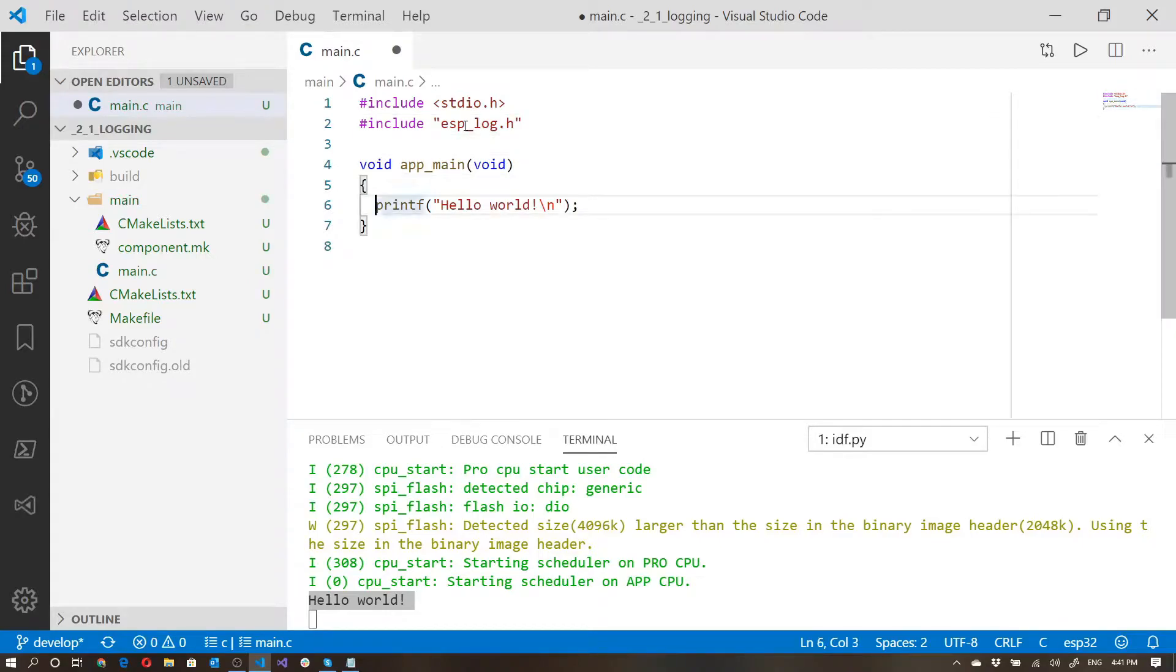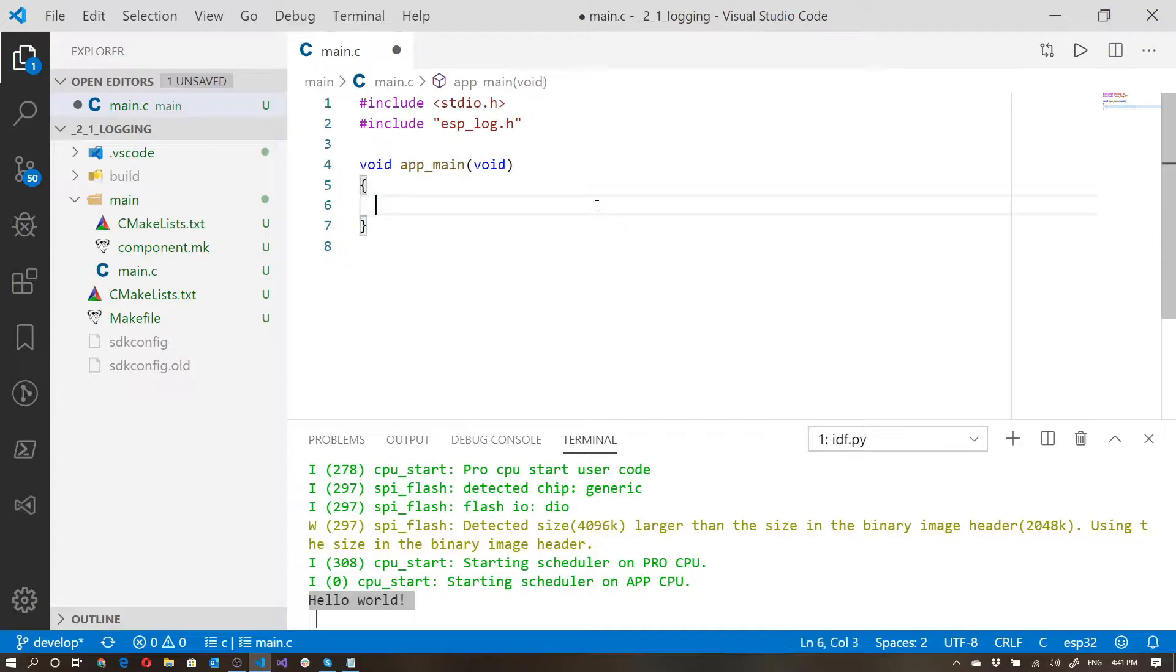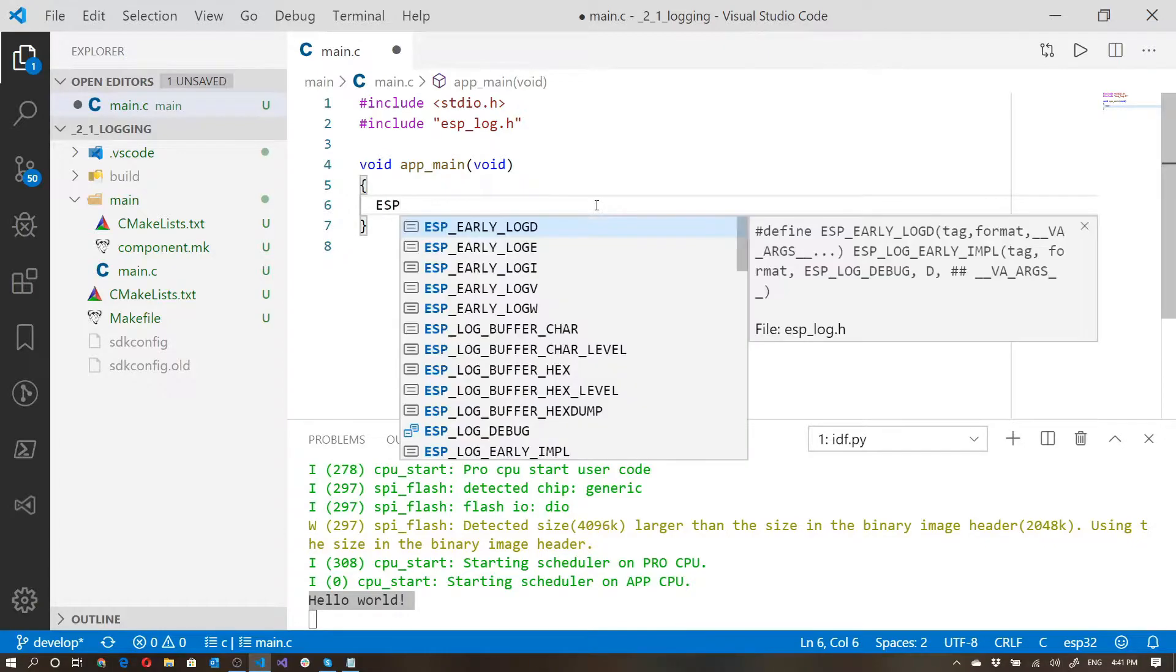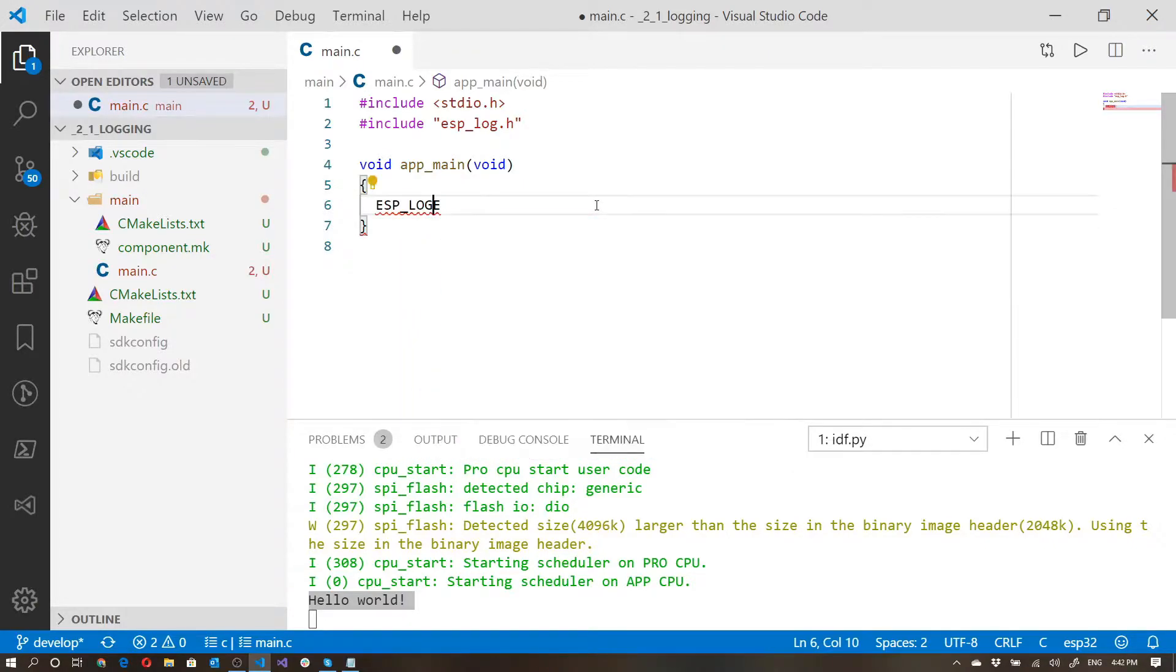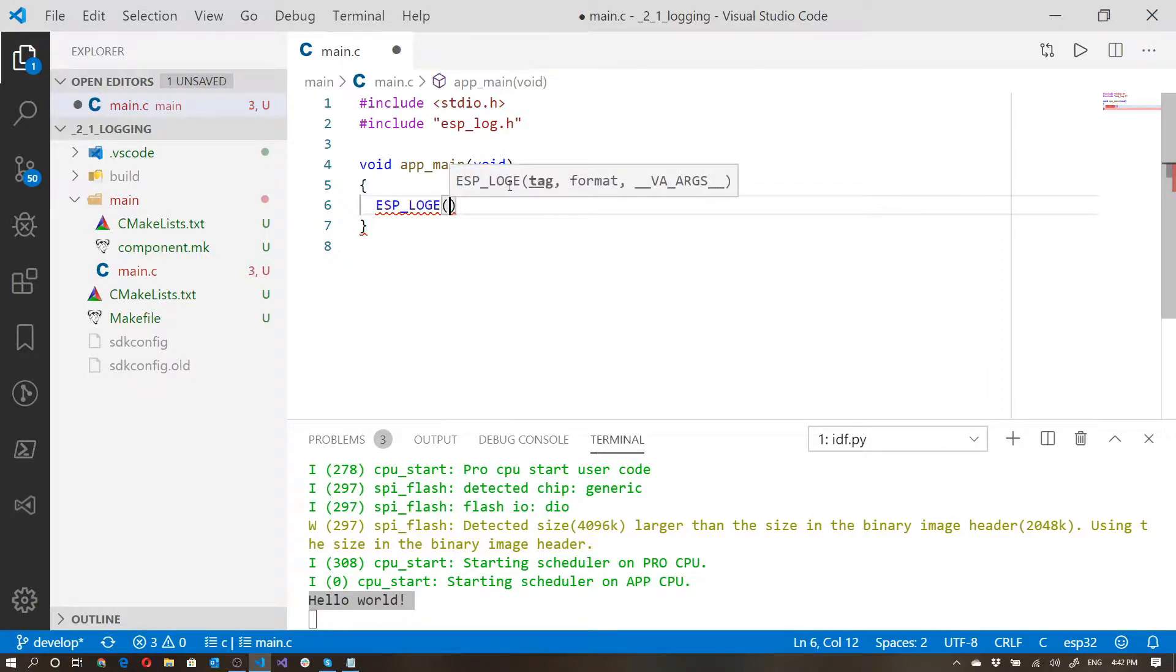Now instead of just using printf's, I can actually use various different types of logs. For example, I can log an error. ESP log E, the E stands for error. You'll notice that these log functions take two parameters. They first take a tag, and then they take some sort of formatted string.